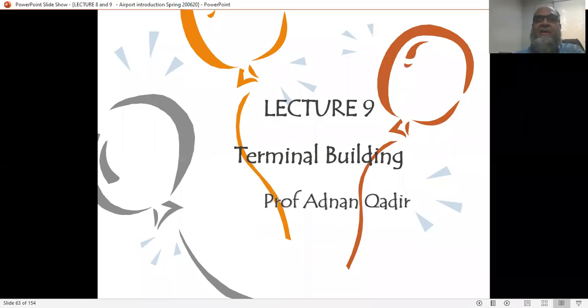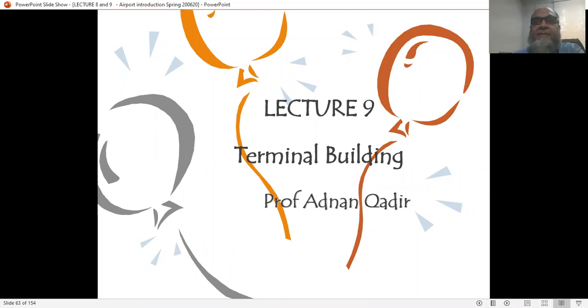Bismillahirrahmanirrahim. Assalamu alaikum. We continue our discussion on airport engineering. Today's topic is Terminal Building and this is lecture number 9.